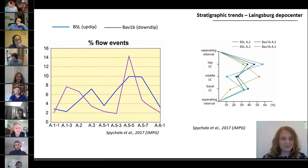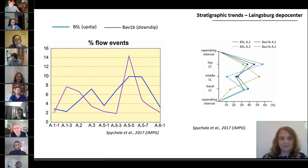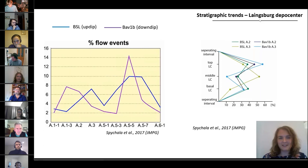Only around three percent of flow events in the first lobe complex are counted as hybrid beds. Looking at the lobe complexes in detail — for example, lobe complex A2 and A3 from both cores — we can see that hybrid beds can appear all over the succession in one lobe complex, but are generally enriched at the base and the top.